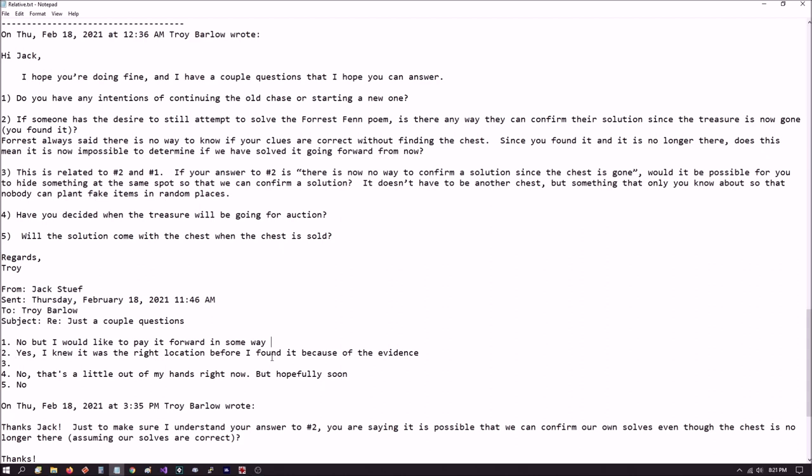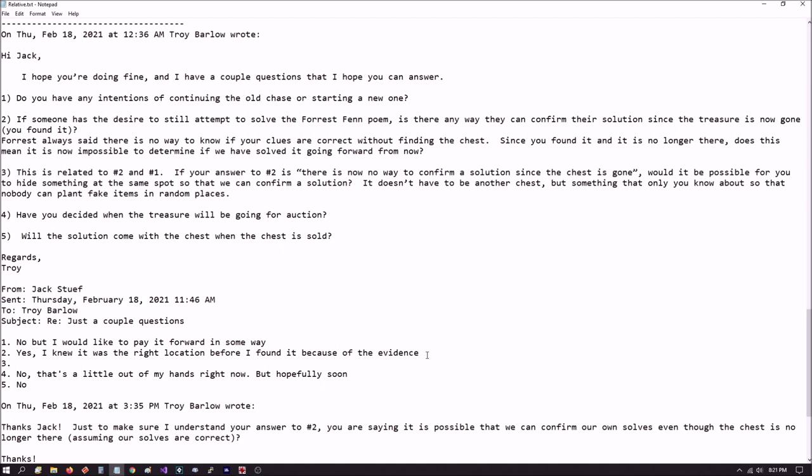His response to that is, yes, I knew it was the right location before I found it because of the evidence. Now, I don't know what he means by the evidence. Is he talking about the evidence in the poem? For example, something similar to try the wheel, or is he talking about evidence that he found on the ground? We just don't know. He refuses to get very specific because he claims that that's too much info and it's giving out the solution, which he says he has no intention of doing.